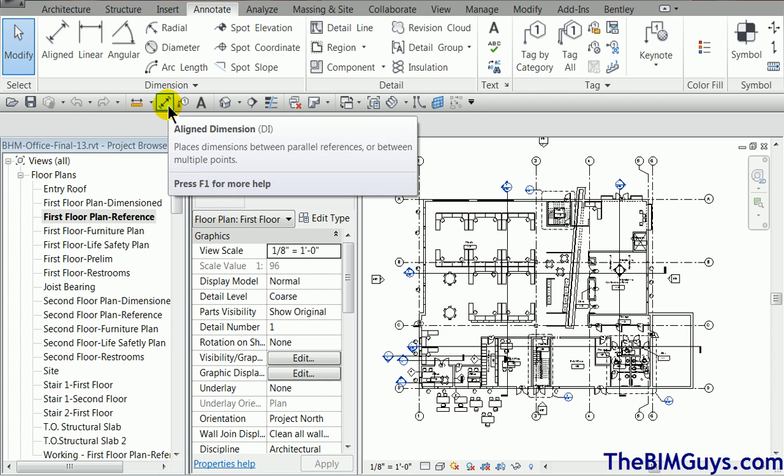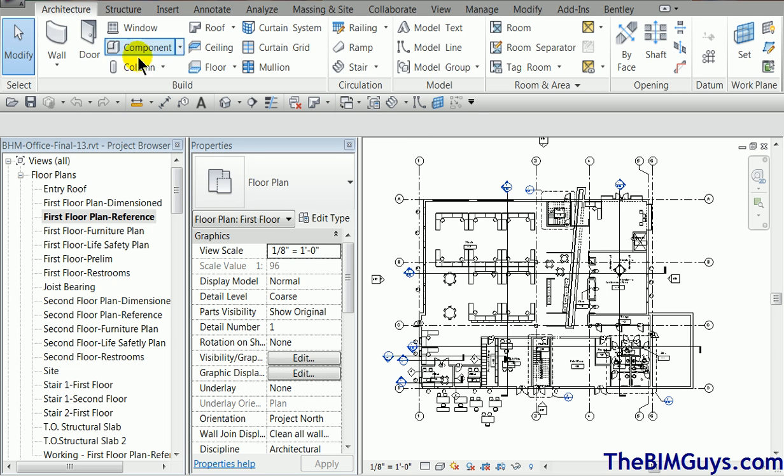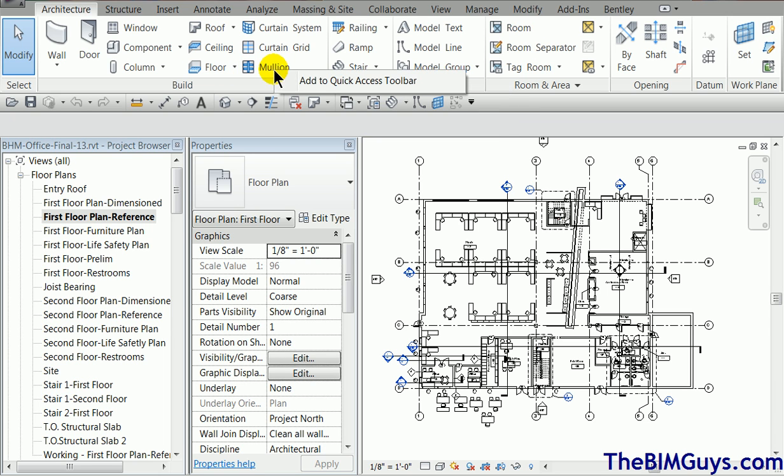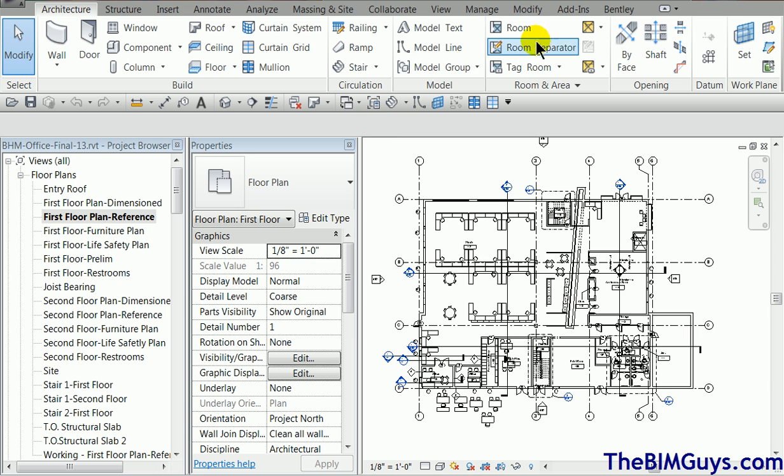To add one is quite easy. Right click on any button and go ahead and give this a try. Right click on, let's say, Mullions. Add to quick access toolbar. Pops it right in. Curtain grid. Right click. Add to quick access toolbar. So you say, well, you know, I do a lot of, let's say, rooms. Yeah. Right click. Add to quick access toolbar.